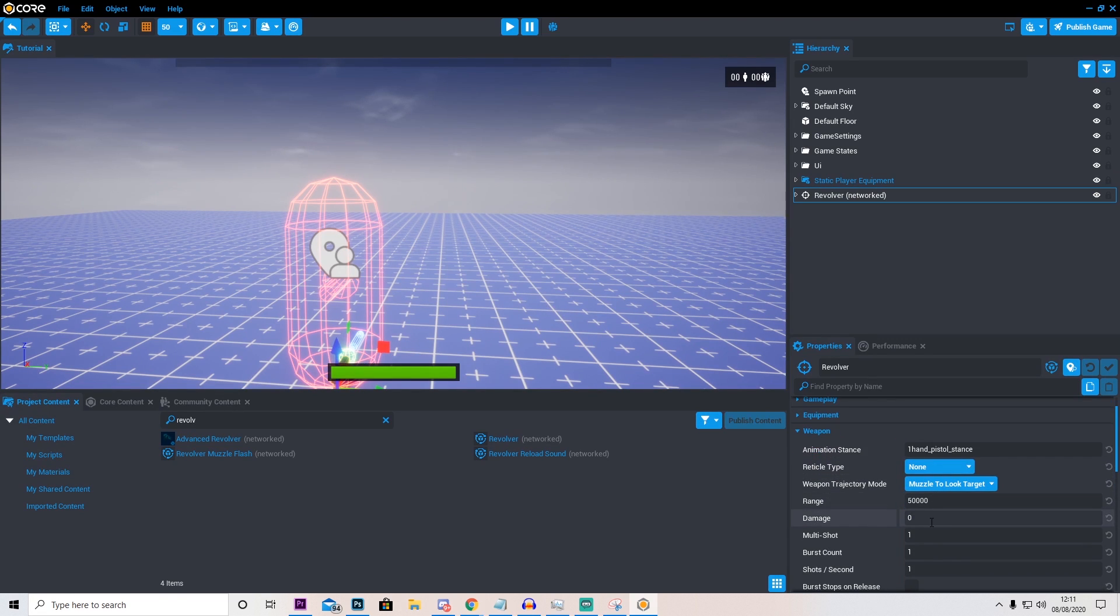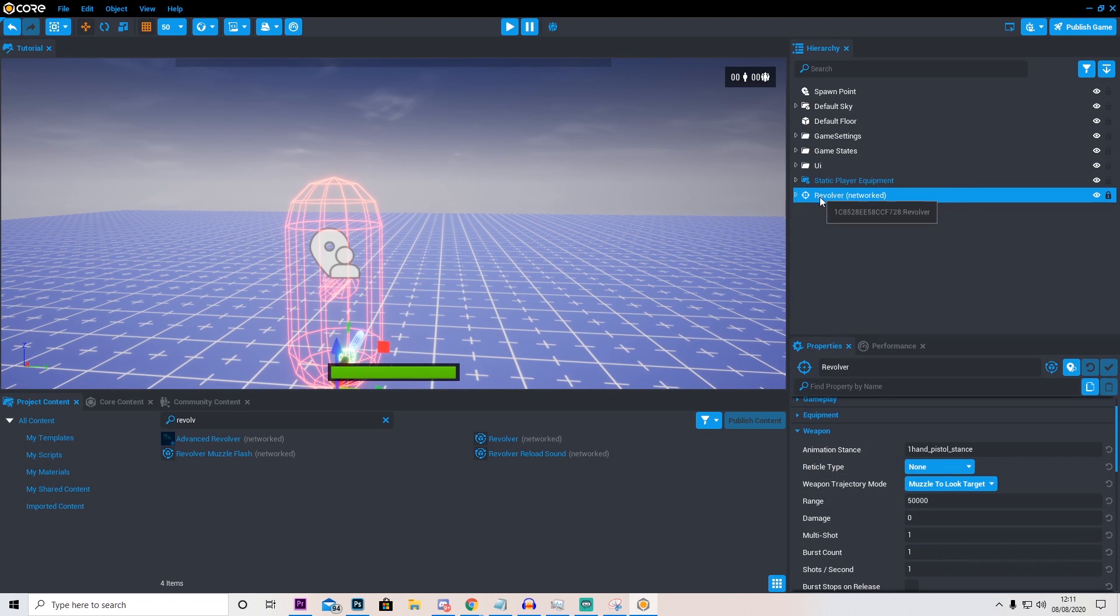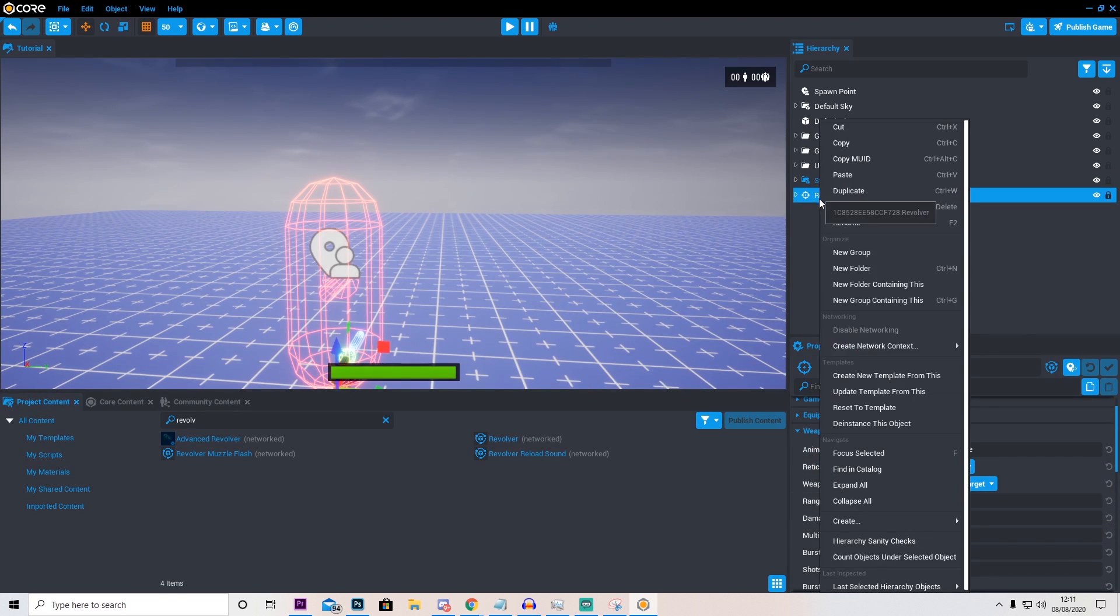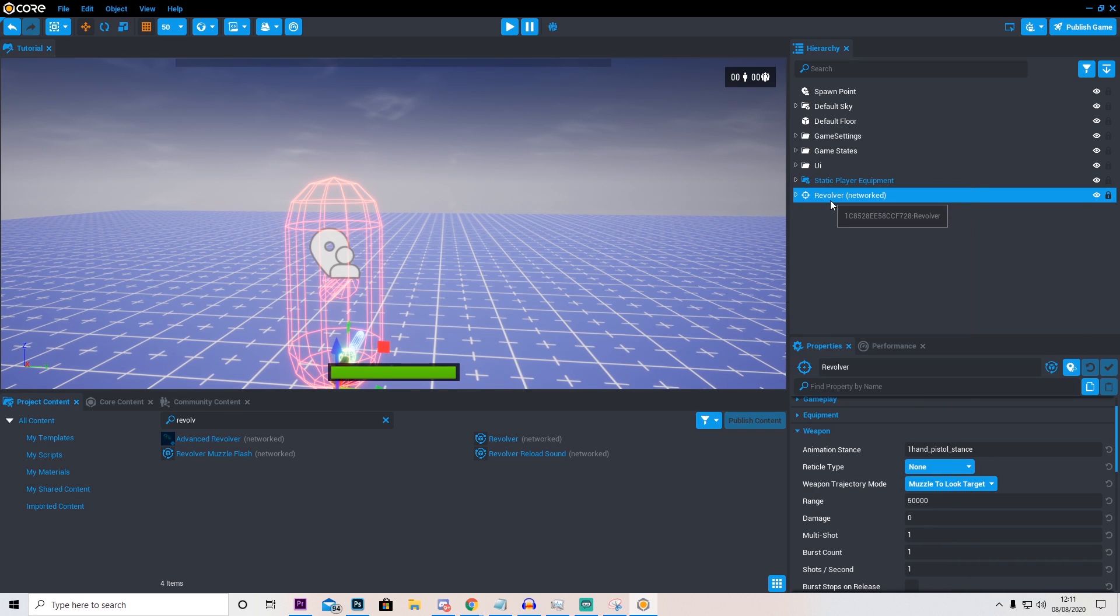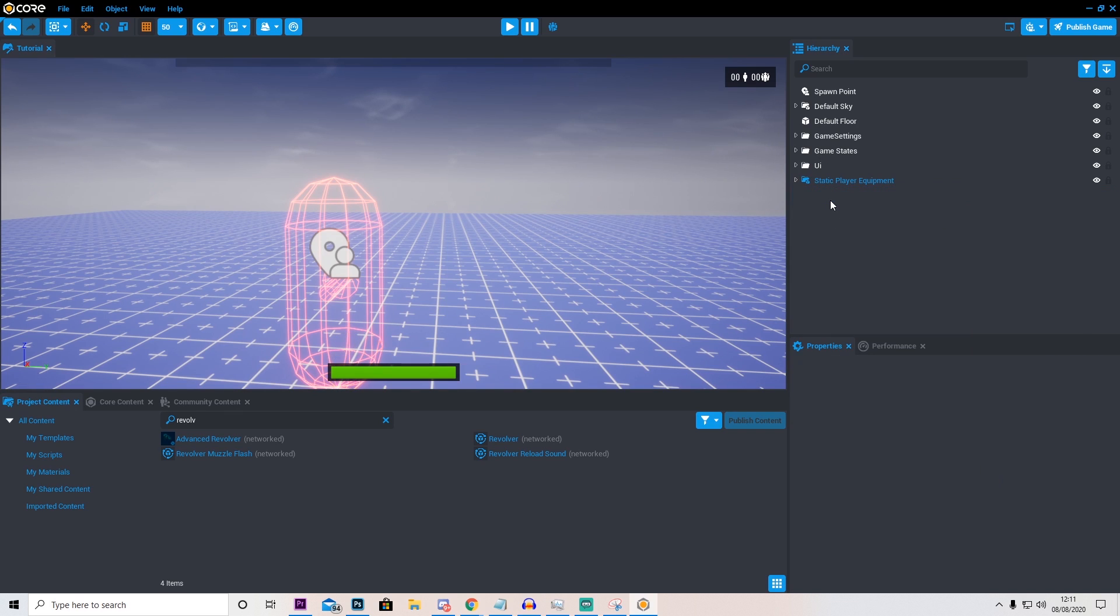For example the range, the damage, the multi-shot and stuff like that. And when I'm finished I'm going to right click and press update template from this. And then we can delete this.